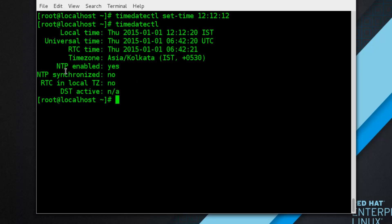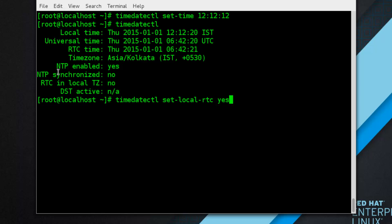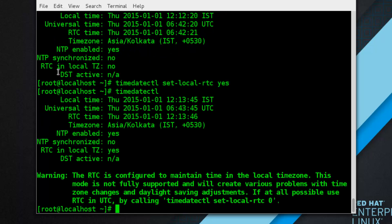By default, the system is configured to use UTC (universal time). To configure your system to maintain the clock in local time, run timedatectl set-local-rtc with a boolean value as root — type 'yes' to use local time or 'no' to use UTC. After setting to 'yes', running timedatectl again will show a warning message.